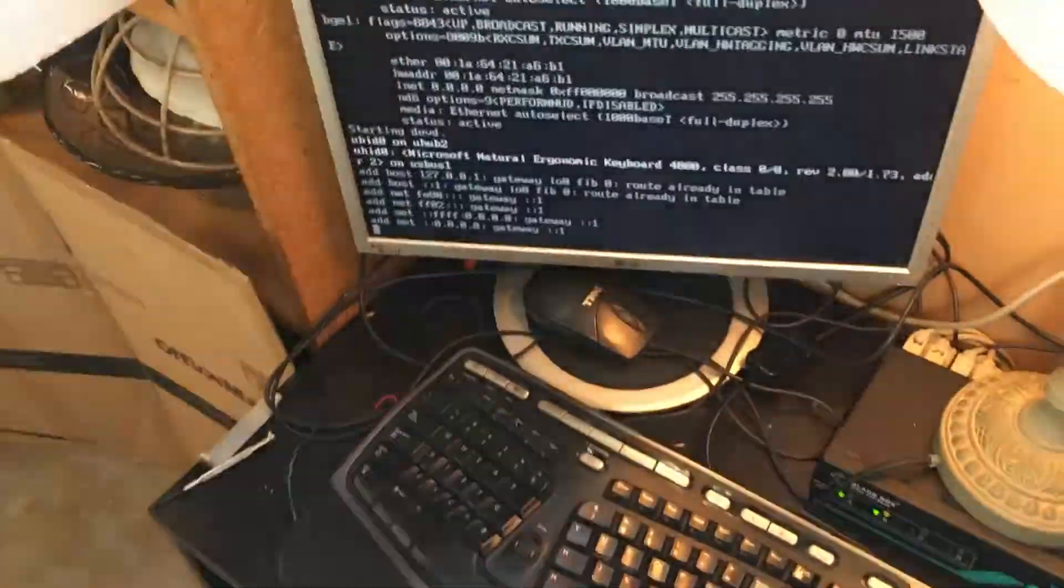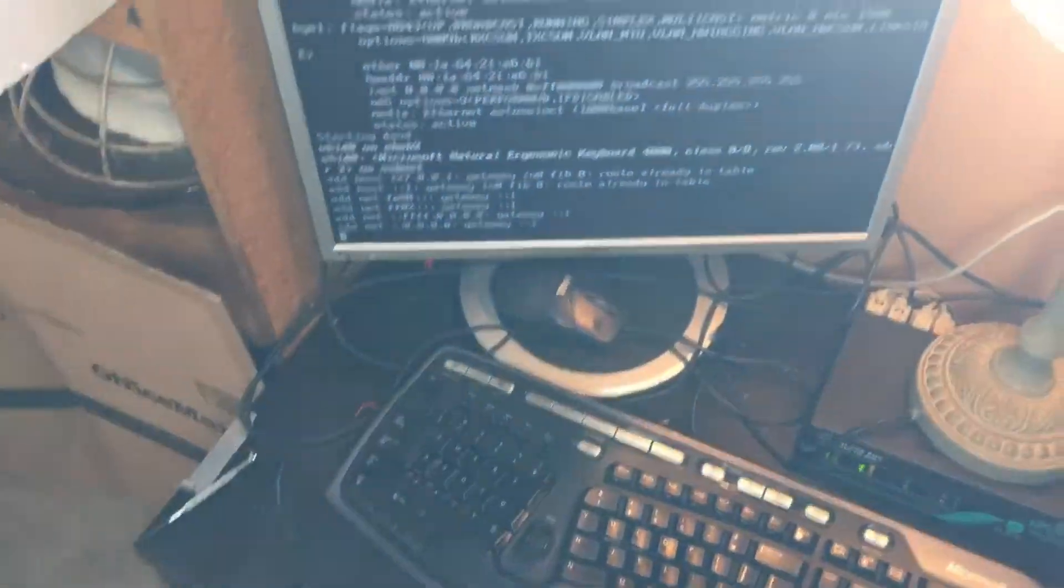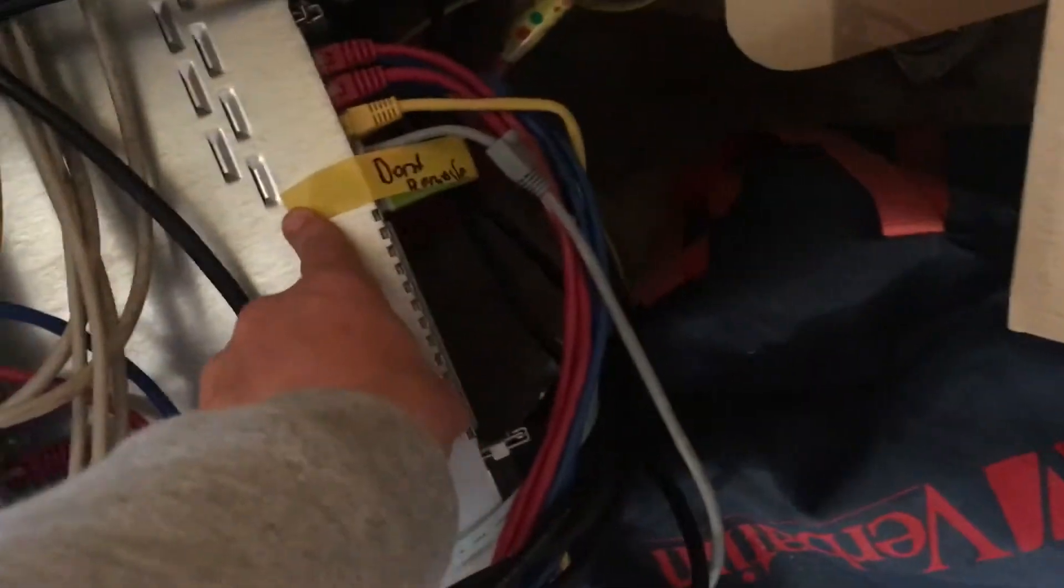So just finishing booting up now. Geez it takes forever to install and boot up. That'll be my only gripe with FreeNAS so far. I haven't really used it before. I've just played around with it on a virtual machine once.